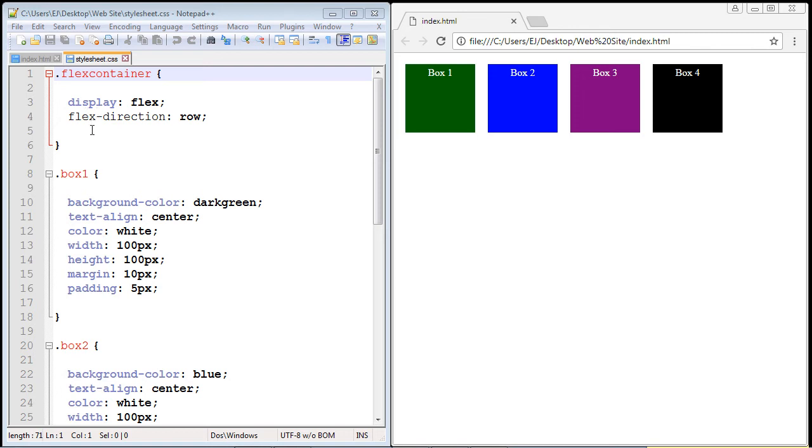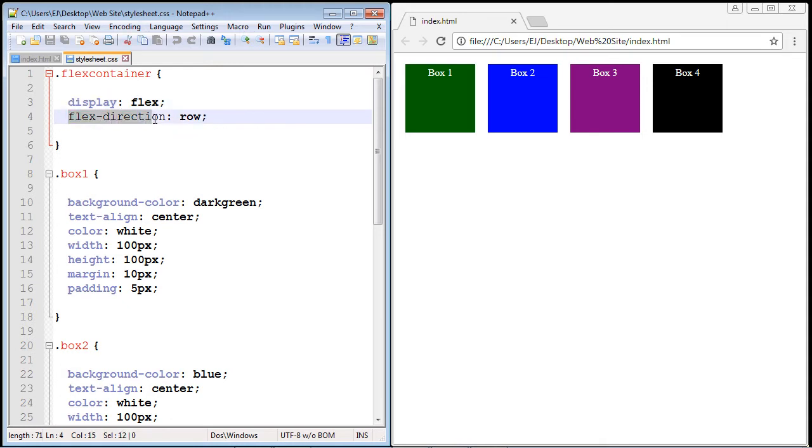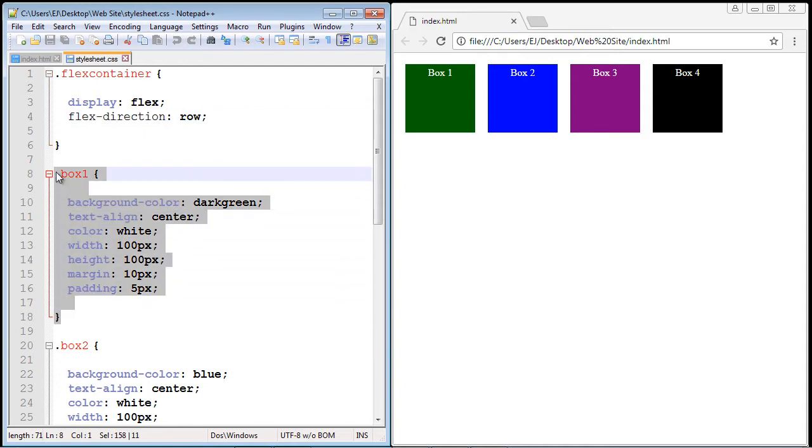So in the last couple of videos we have created this flex container and we've talked about the display property and the flex direction property. Now what we're going to do is talk about some flex box properties that you can put inside the items themselves. And the first property we're going to talk about is the order property.